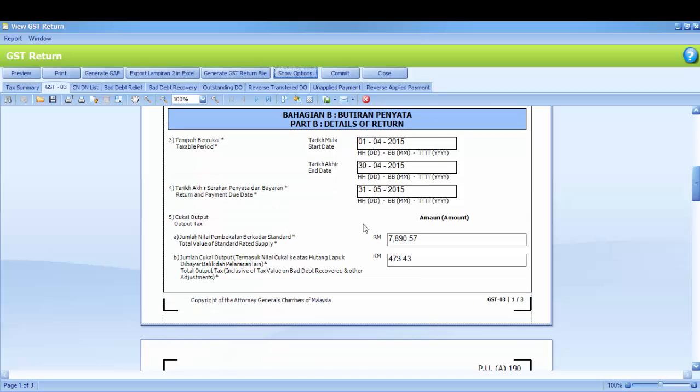Part B is details of return. Number 3 is the taxable period. It will show the start date and the end date. Number 4 is return and payment due date.